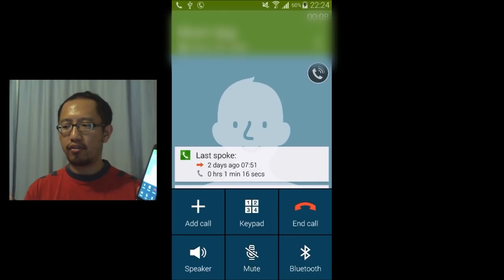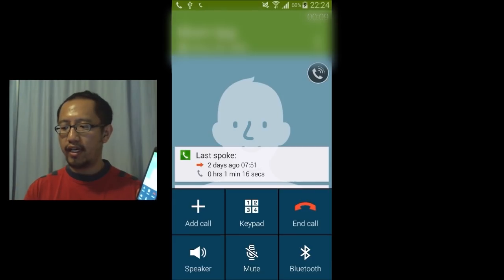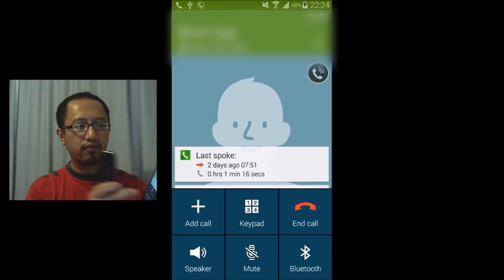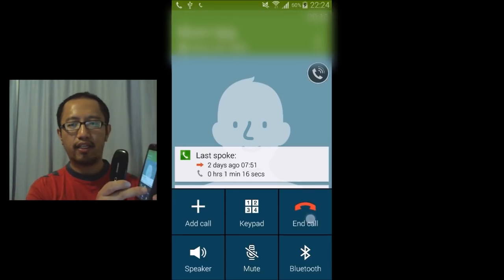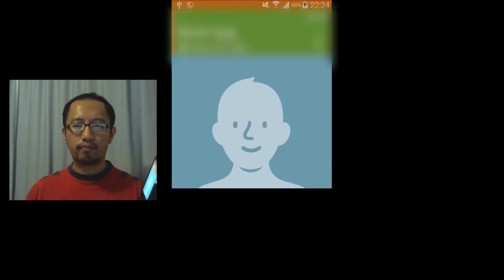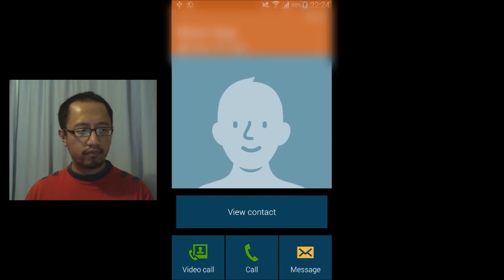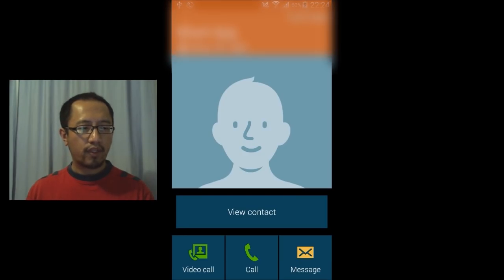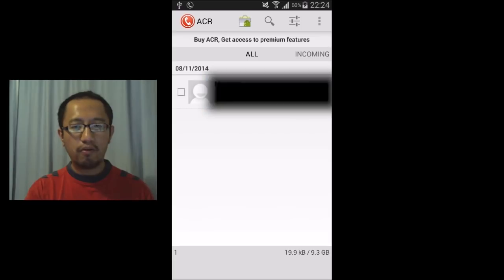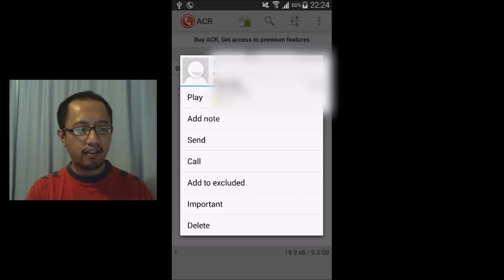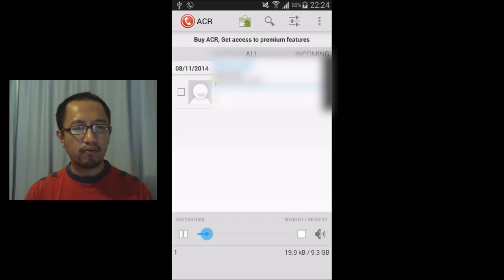Okay, so if I hang up now. Alright, so I've ended the call and you can see here in the list of calls, I can now just click on that and play the call.